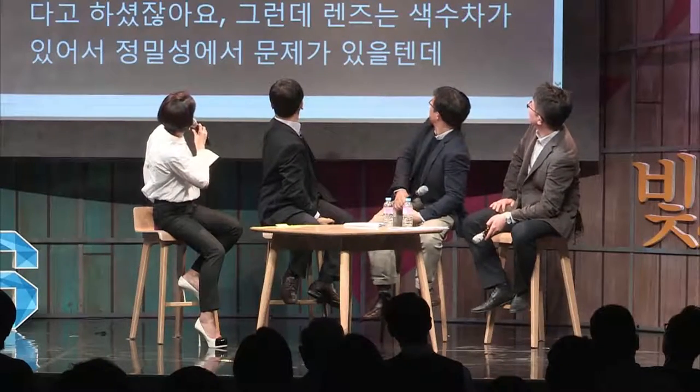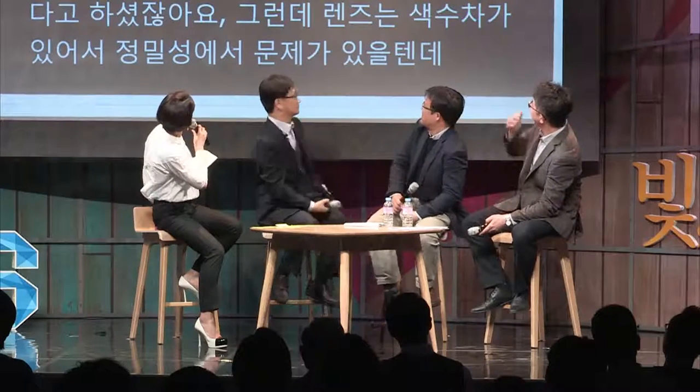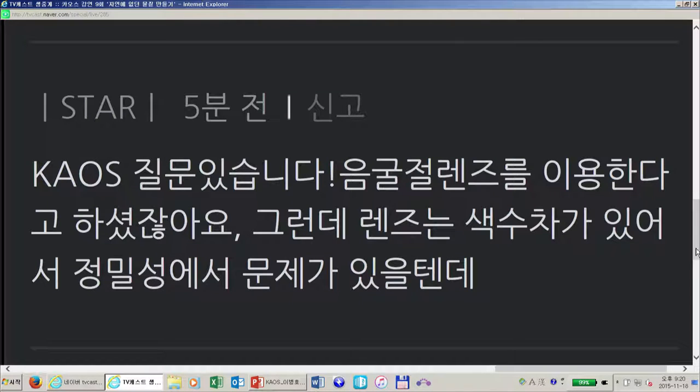두 번째 네이버 댓글 질문입니다. '음굴절 렌즈를 이용한다고 하셨는데, 렌즈는 색수차가 있어서 정밀성에서 문제가 있을 텐데 어떻게 사용하시는 건지요?' 아주 날카로운 지적입니다. 실제로 이러한 특성이 파장마다 달라져서 색수차가 나타납니다. 아까 보여드린 컴퓨터 계산도 하나의 단일한 파장의 빛에 대해서 보여드린 것이고, 실제로 이것이 어려운 문제입니다. 파장마다 유전율 값, 투자율 값을 특정한 값에 맞춰놨는데, 빛의 파장이 달라지면 그 값이 달라집니다.